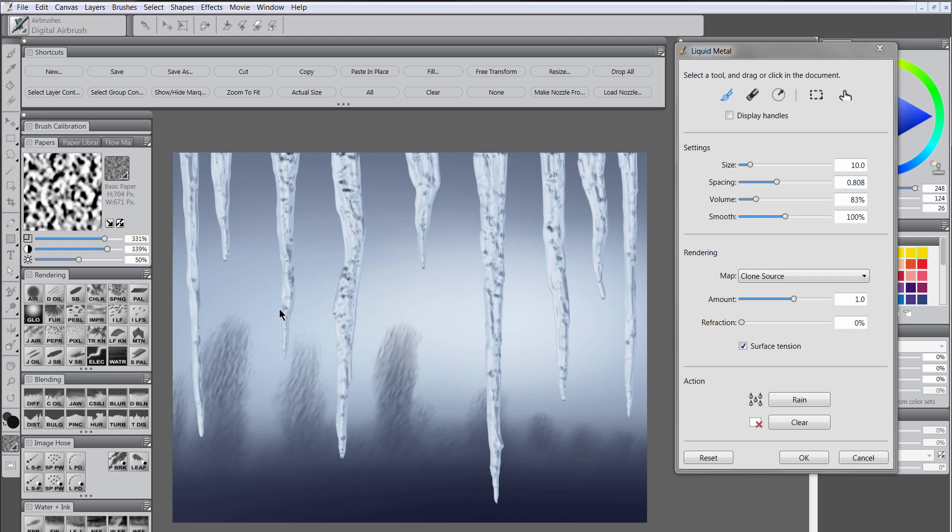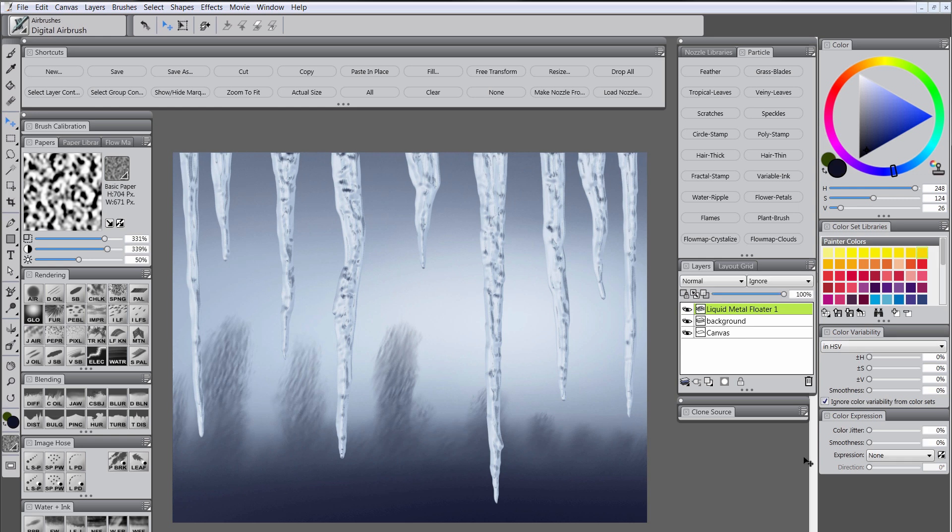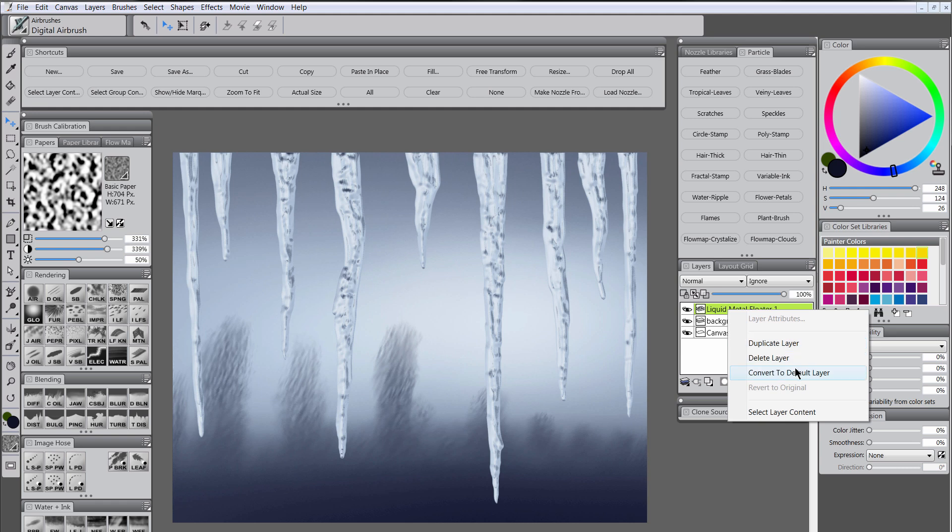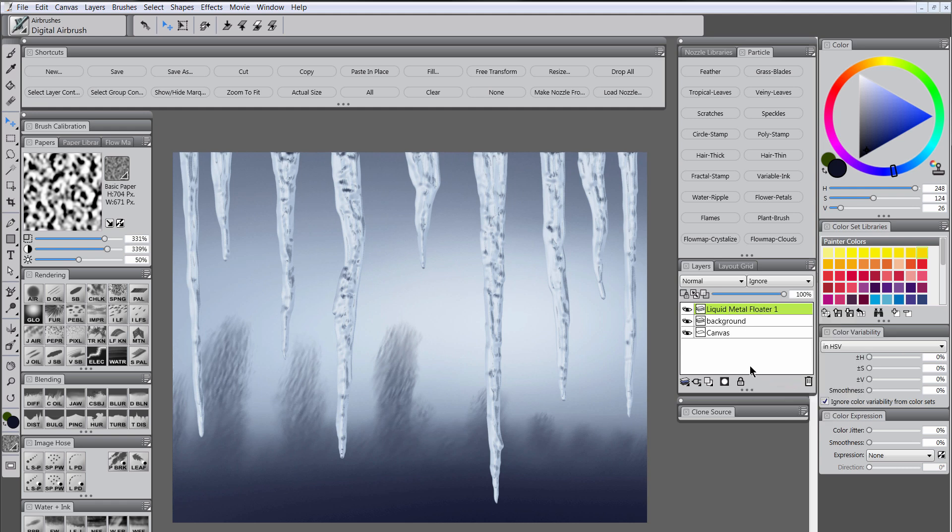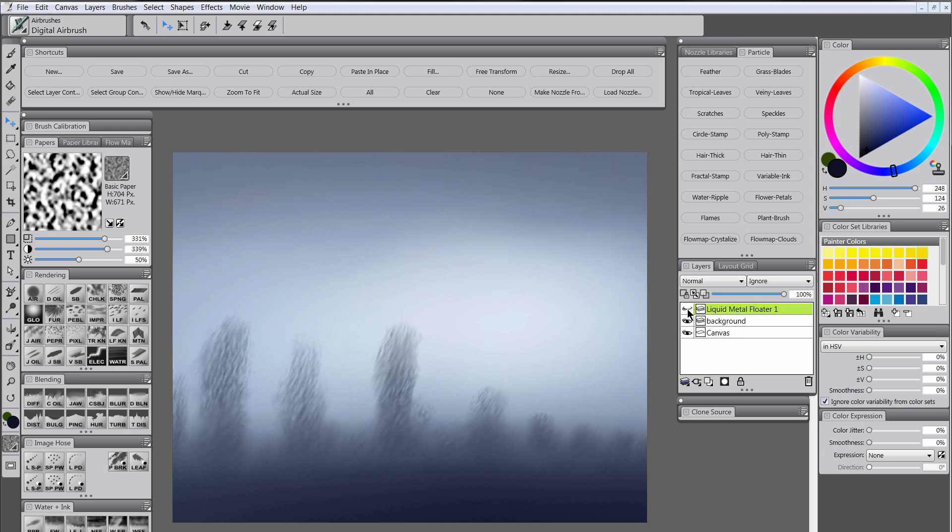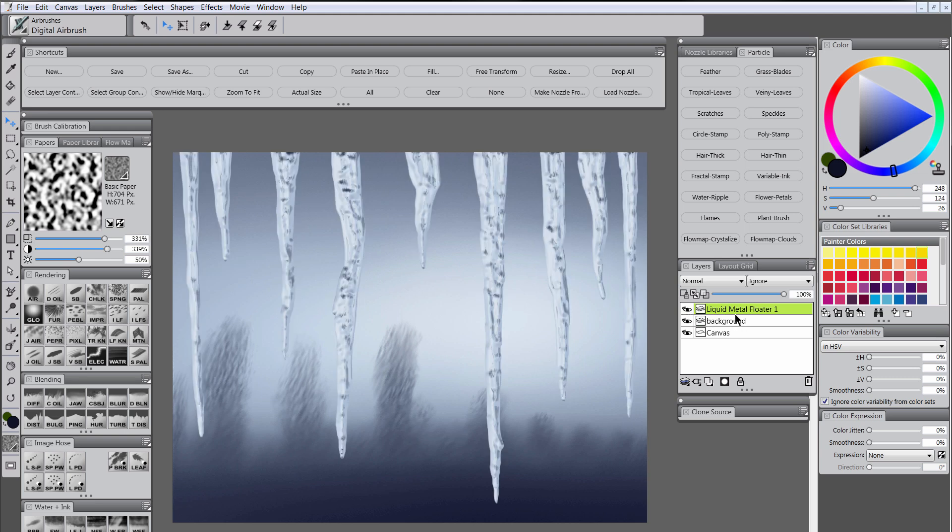Okay, so I'm done putting in my icicles. And we can go ahead and go to OK. And now they're there. Now, if you want, you can go back in and edit this if you'd like to and keep adding to it. If not, and you're done with it, you can go ahead and just right click on the layer and convert it to a default layer. And that'll just make sure that it just turns into a regular layer. As you can see here. So we'll call this ice.